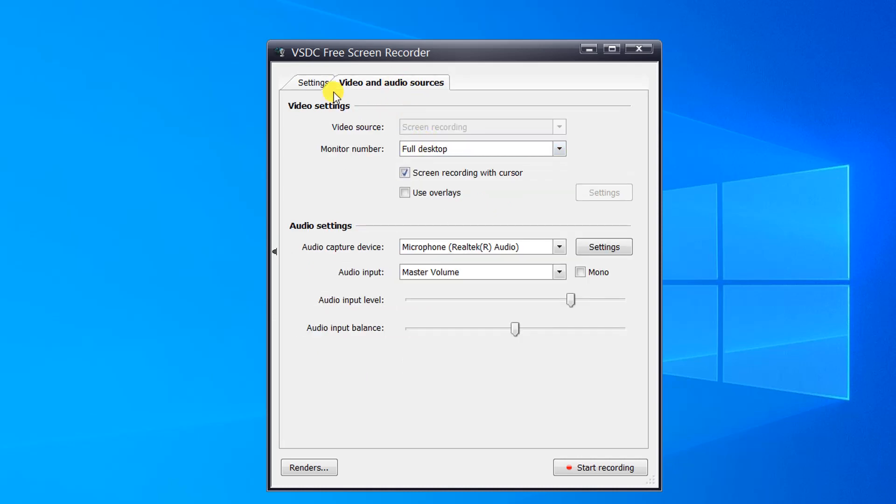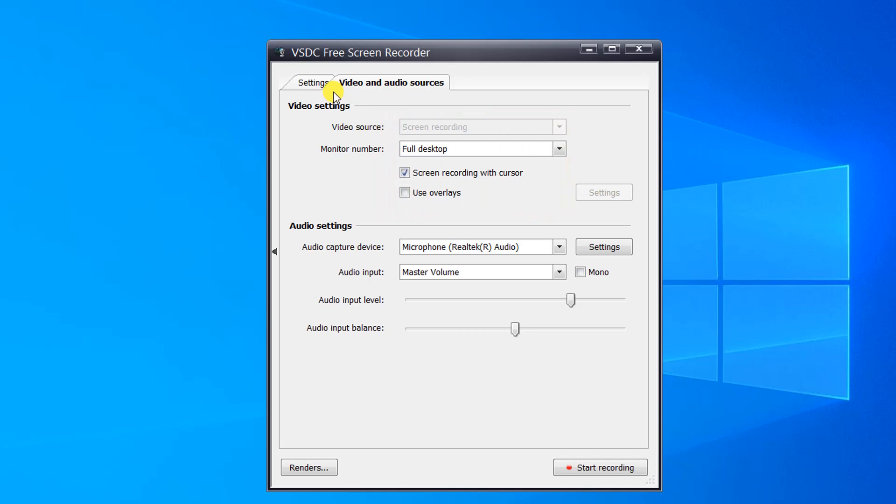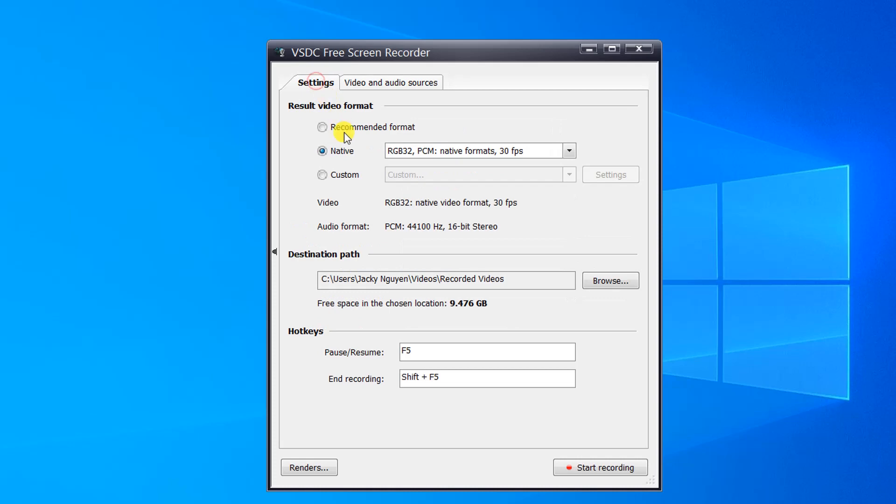At the Video and Audio Settings tab, you can choose Full Desktop, or a second monitor if you want. You can remember your recording location, and hotkeys to pause and stop recording here too.